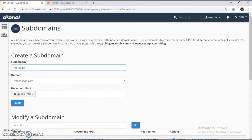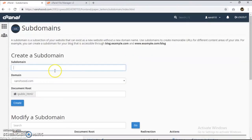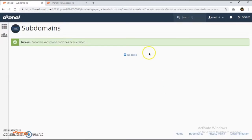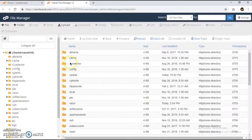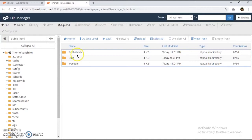First I'm going to create a subdomain: footballclub.onesuit.com, which will create a folder in our root directory. Another one will be wonders.onesuit.com, also creating a folder in our directory. We can see we now have two folders in our public HTML file directory.